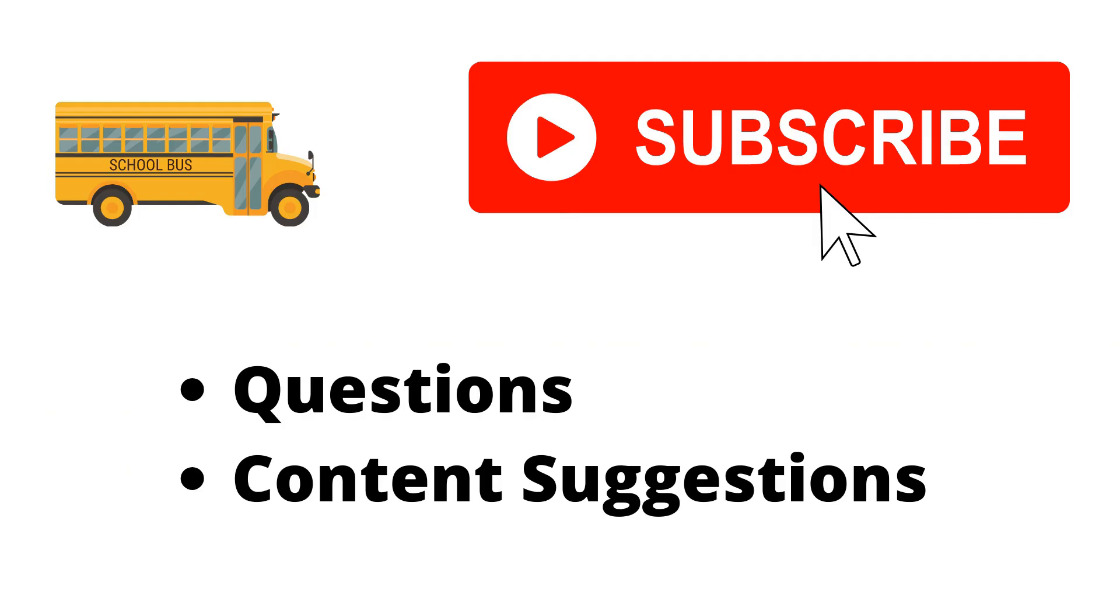Thank you for watching the video. If you haven't already make sure to hit the subscribe button. If you have any questions or content suggestions just let me know in the comments and I'll try my best to answer everyone.